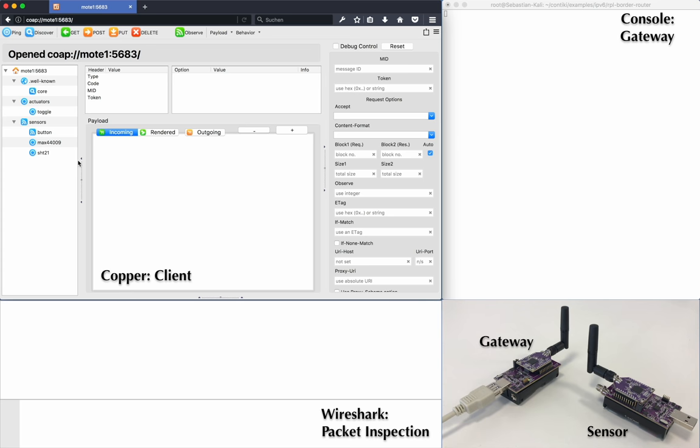On the top right, you see the console log of the gateway, which is attached to our computer via USB. Here, you will see how an incoming packet is parsed and if it is dropped based on its HMAC.